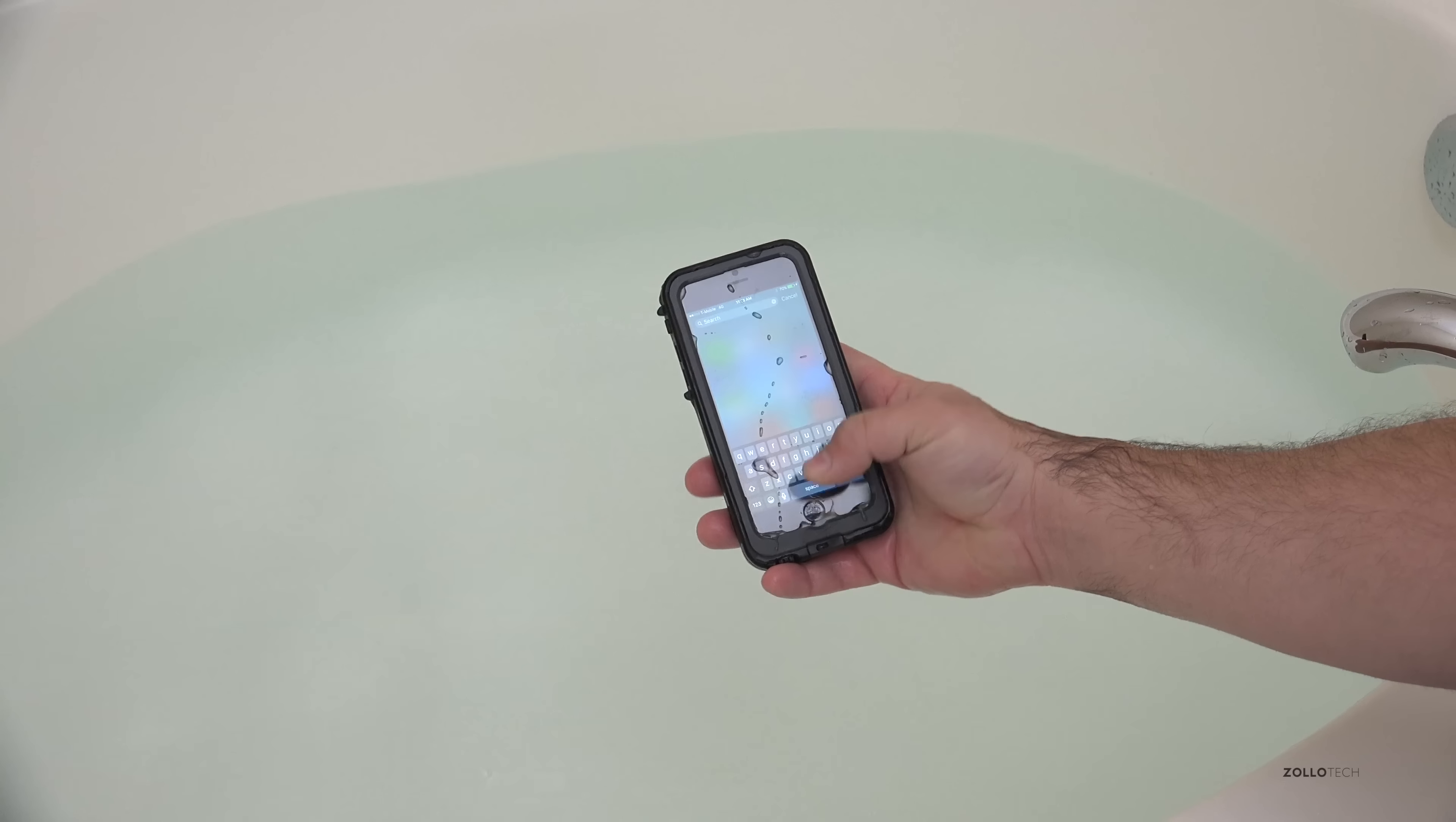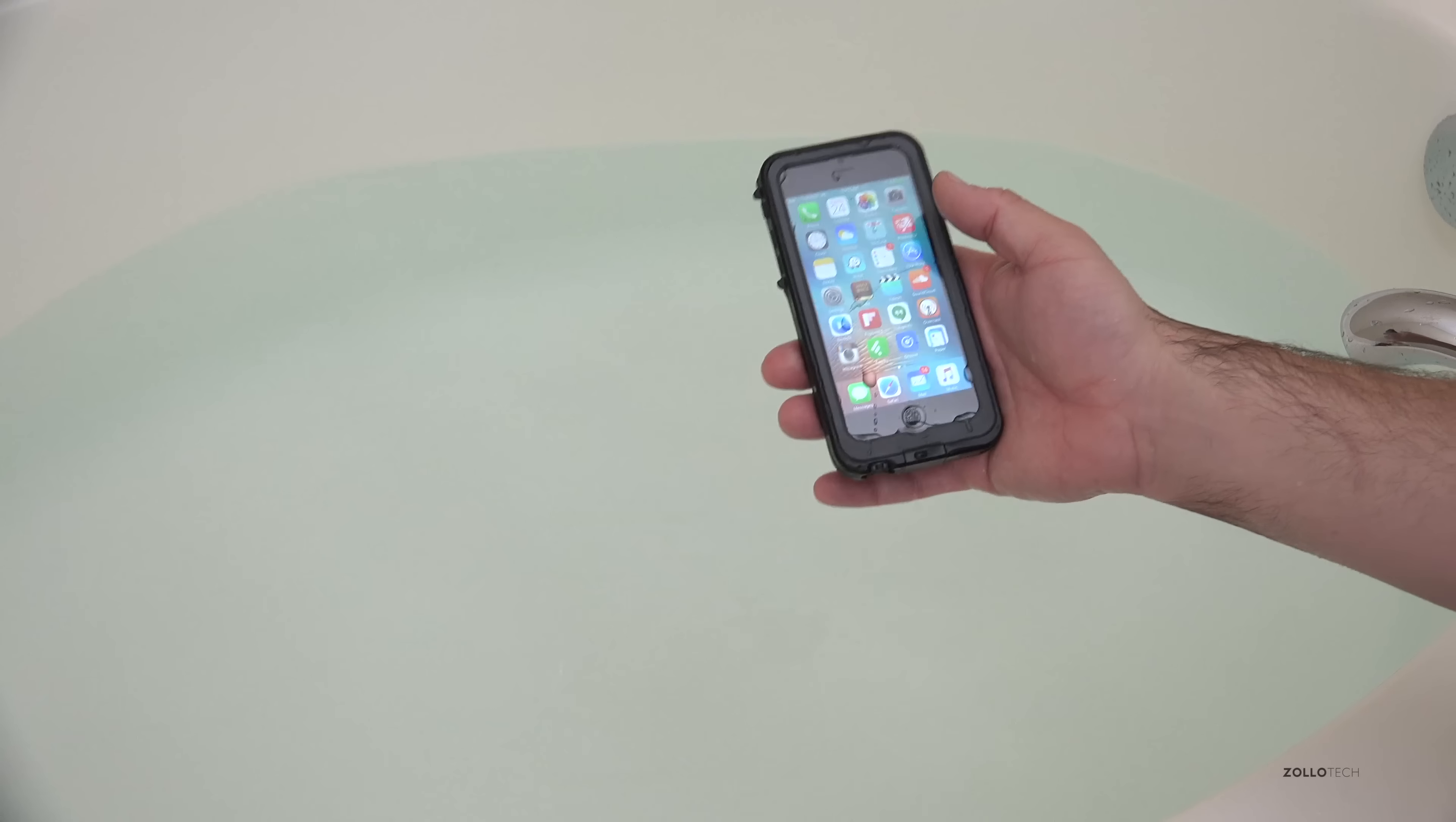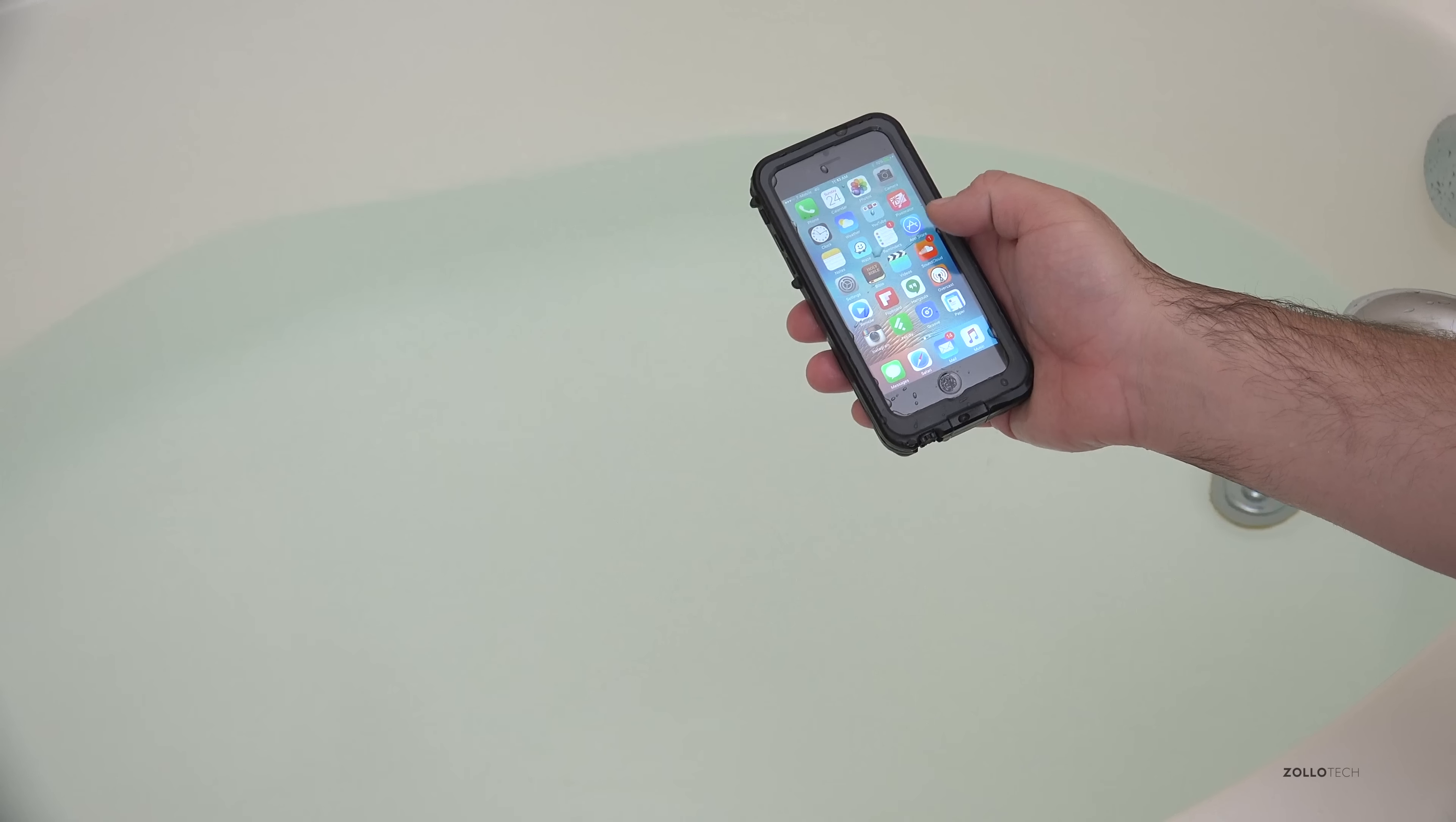The phone is fine. Every time I've pulled it out of the water it seems to work okay. Again it won't work while it's underwater but it seems to be just fine. So let's go take a look and see if there's any water inside it as well.